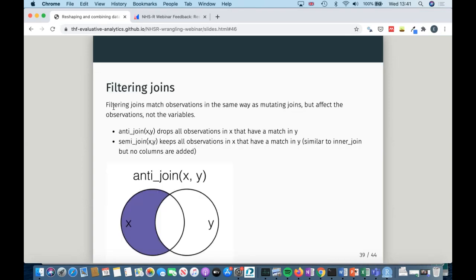There's a second type of joins called filtering joins. They match in the same way as mutating joins but only affect the observations — you don't get any extra variables. Anti-join drops anything in X that matches Y. Semi-join is like inner join but keeps no additional columns. For example, you might have a dataset of patients and a second one of patients with a positive COVID test — all you really want is to know who's in that second dataset. Use a semi-join to get a list of patients that do have a positive COVID test. Anti-join is usually really good to find out what doesn't match — you're left with the ones that have no overlap with Y.